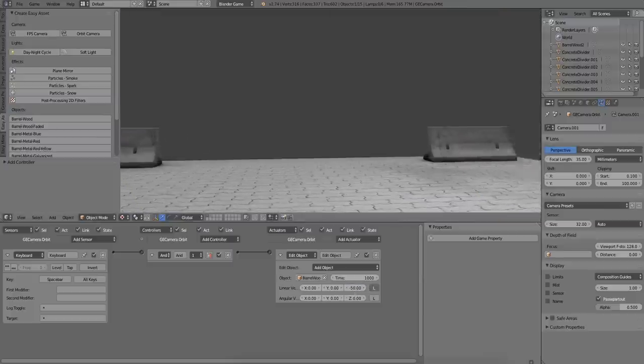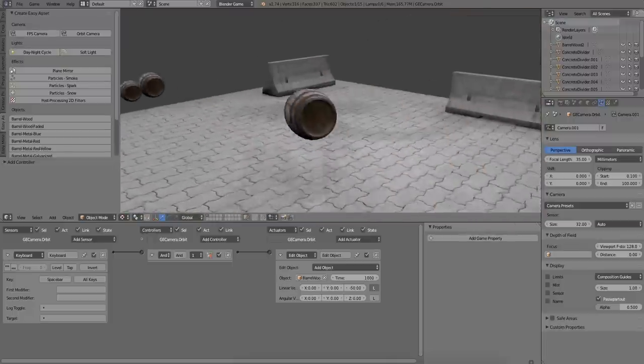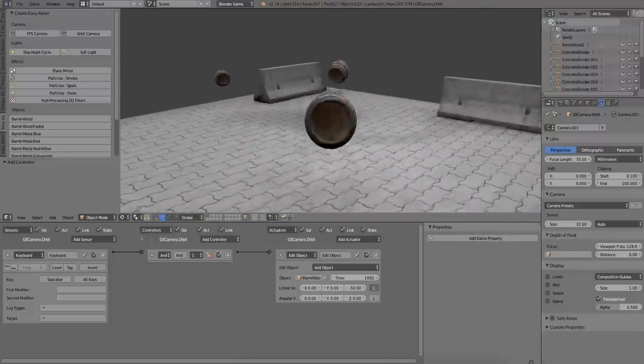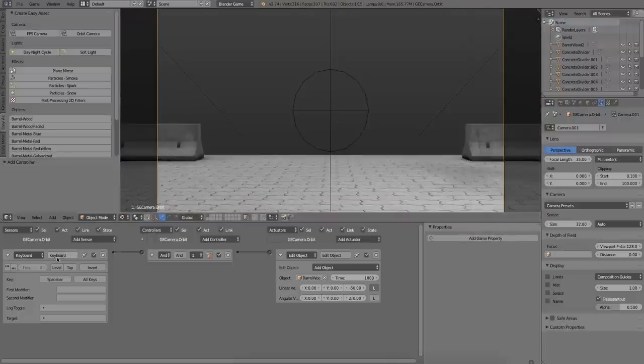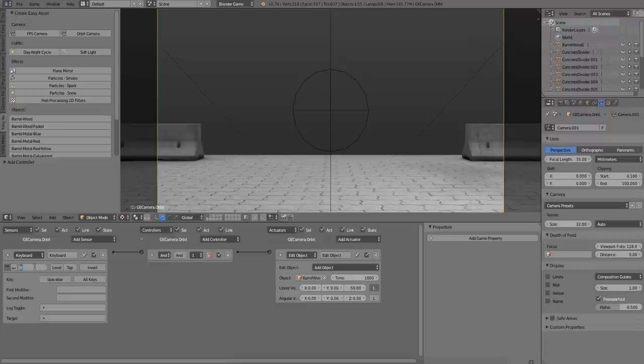Alright, let's play this. Let's also turn on Pulse Mode so that I can just hold down the spacebar and have a stream of barrels coming up.